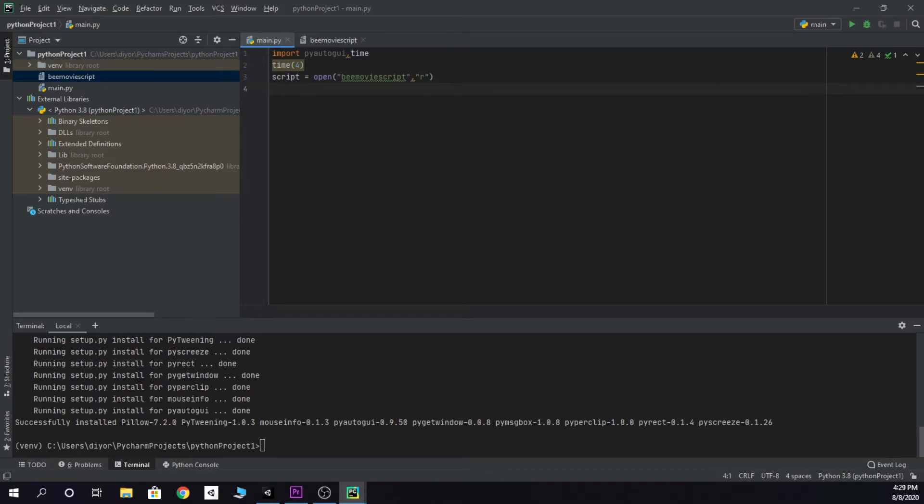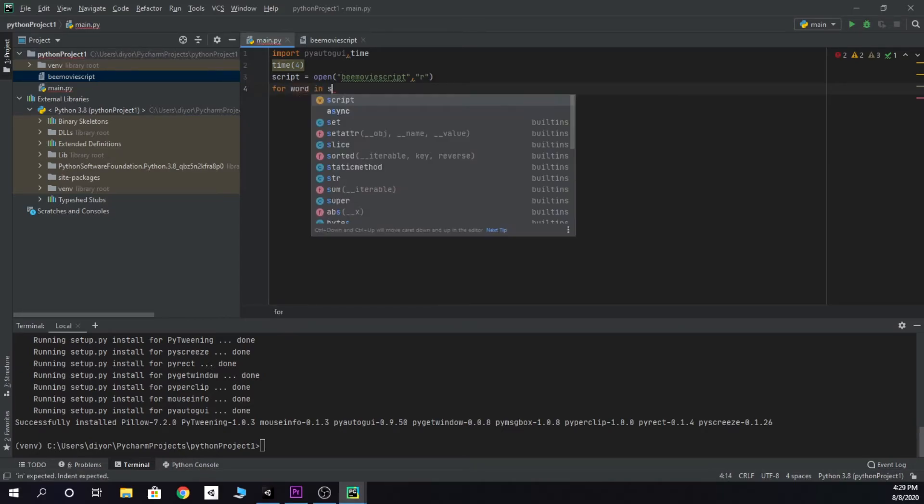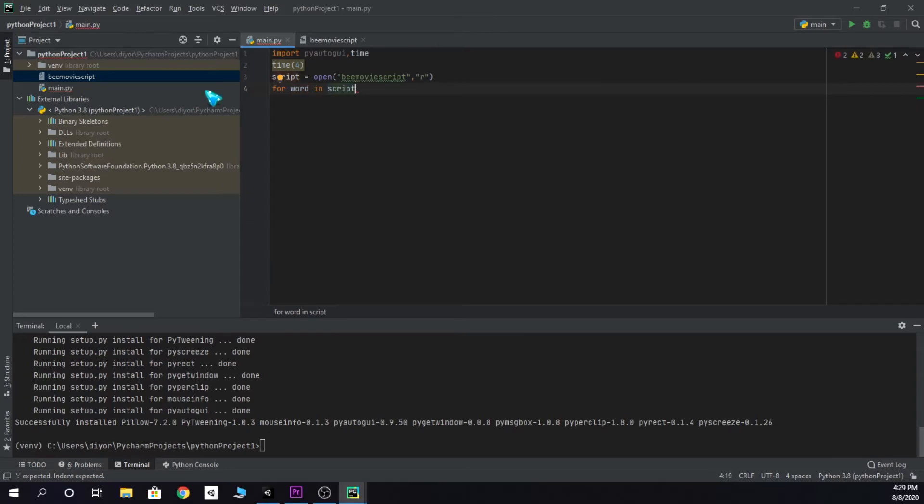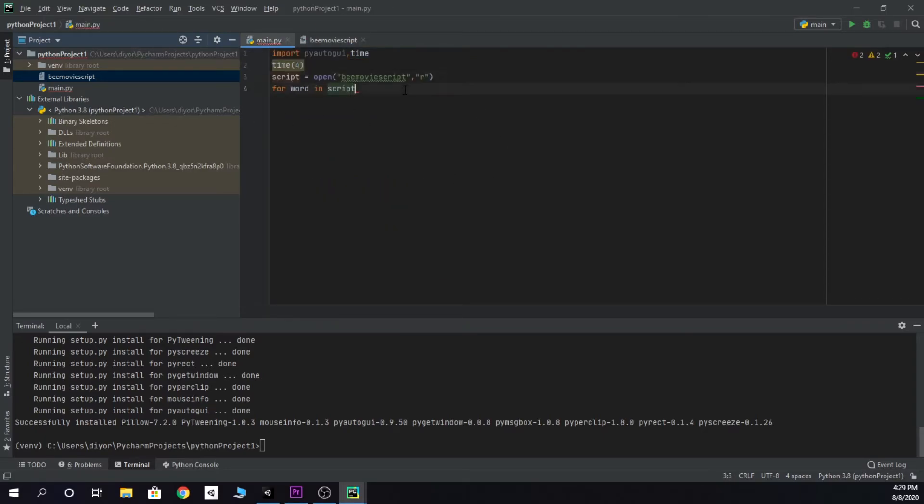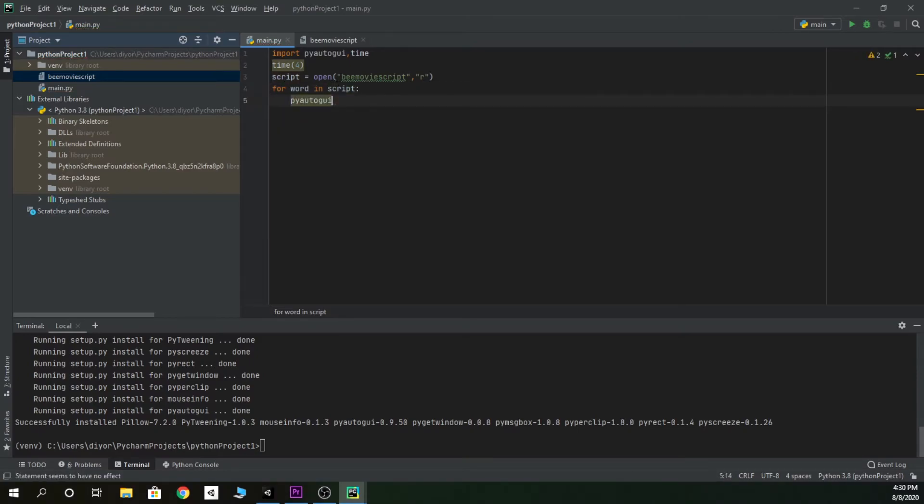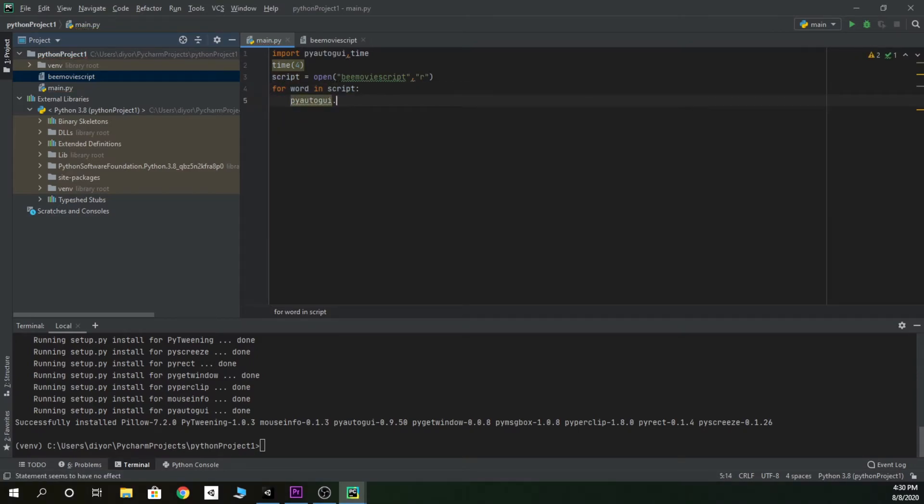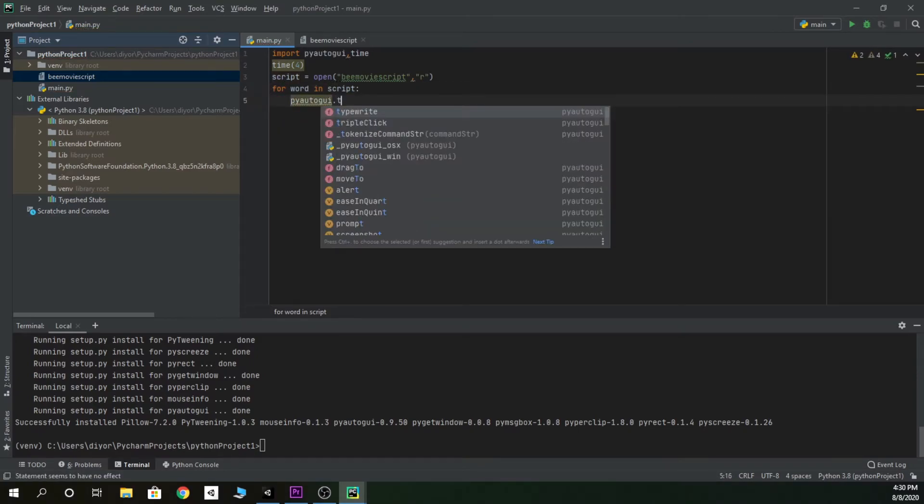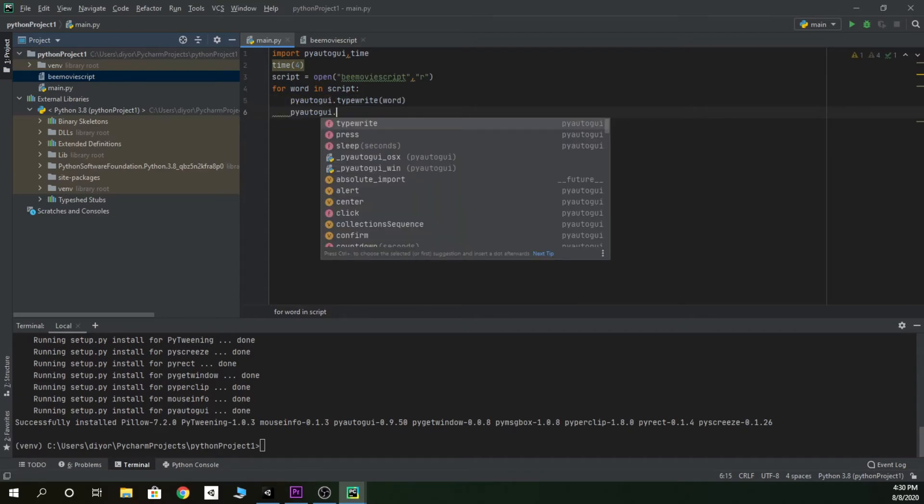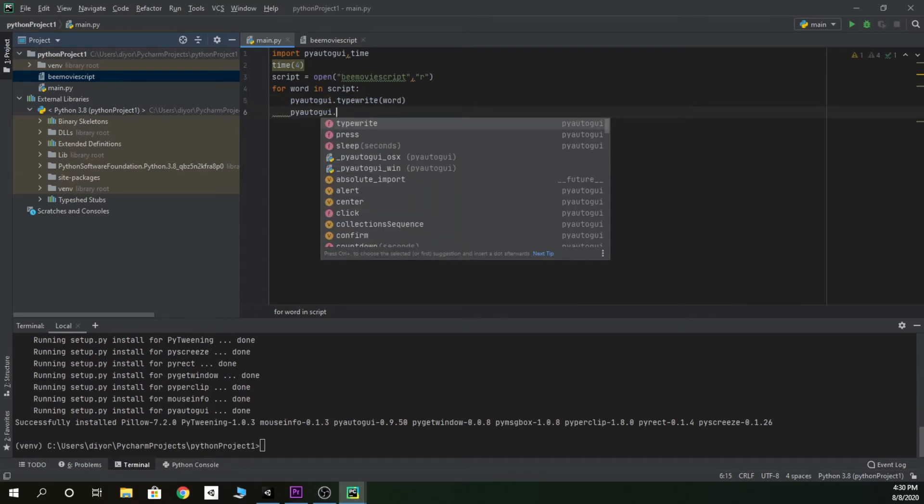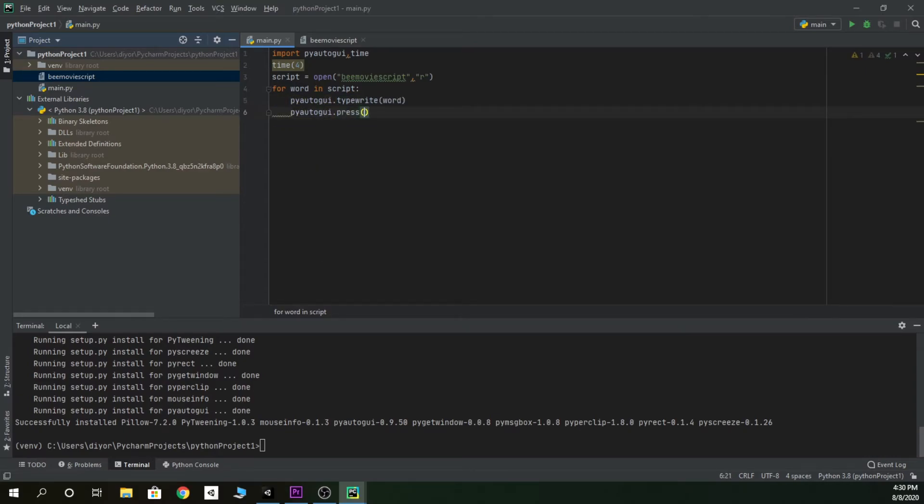This is where the spamming part comes in. So we're gonna do a for loop: for words in the script right here. And what it sees as a word is like one sentence pretty much. For every sentence, it's going to type out the word and then it's going to press enter.